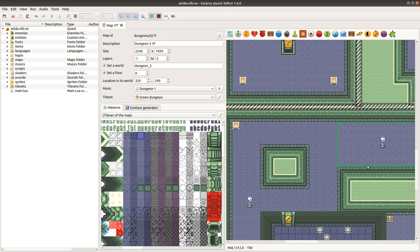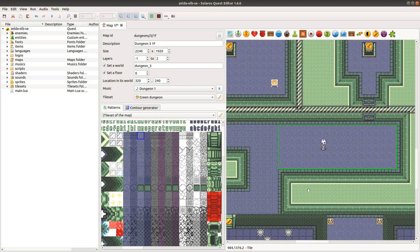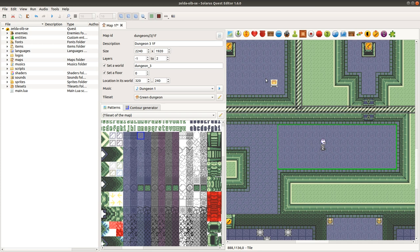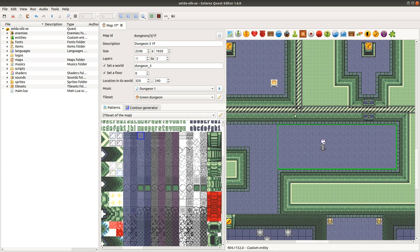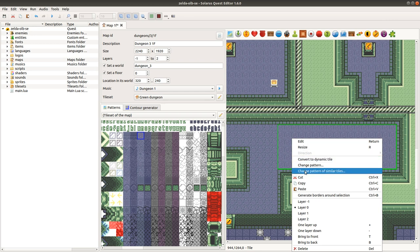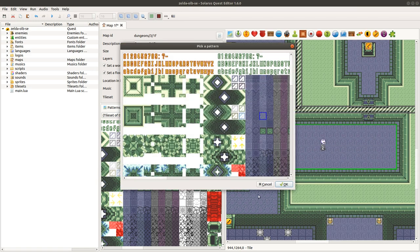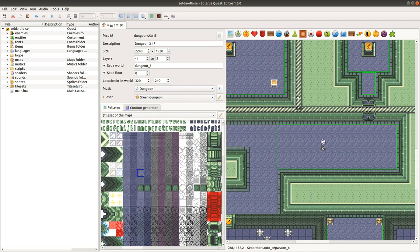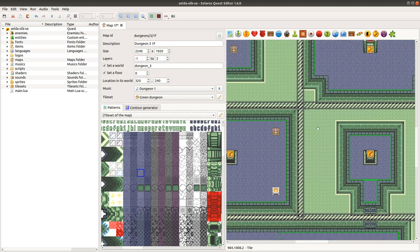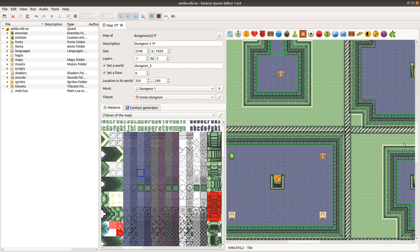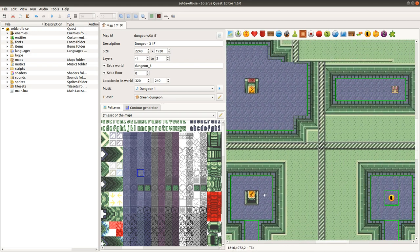Last but not least, you can even do it for all tiles of the map that use the same pattern, by using this contextual menu entry, change pattern of similar tiles, and you choose your pattern. And it will this time apply to all floors, to all tiles of your map.